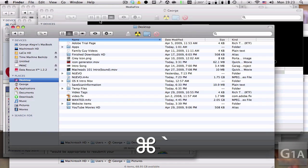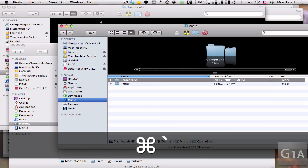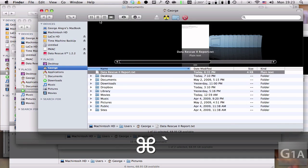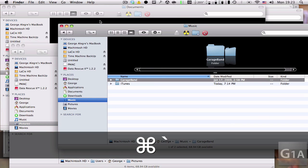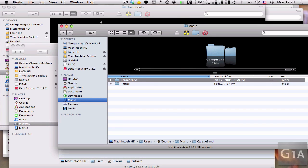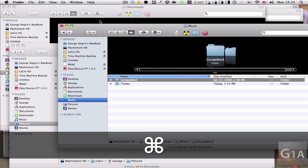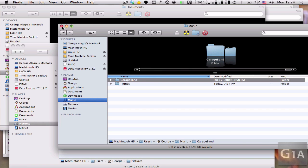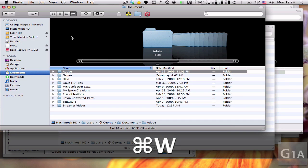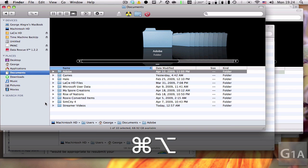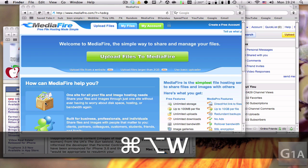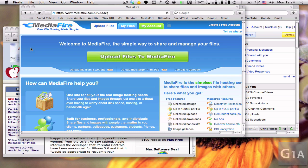When I press it you can see I go through every window from the same application. To close a window you press Command+W or click the red button. You can also press Command+Option+W to close every window related to that application.